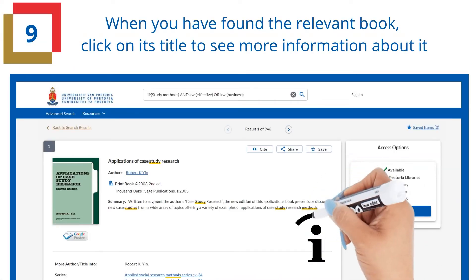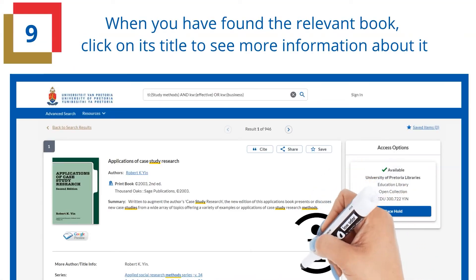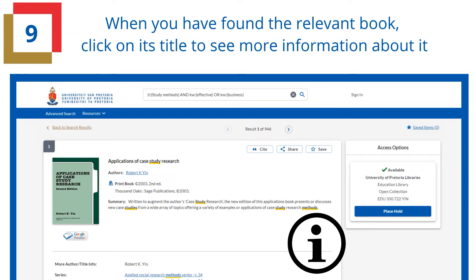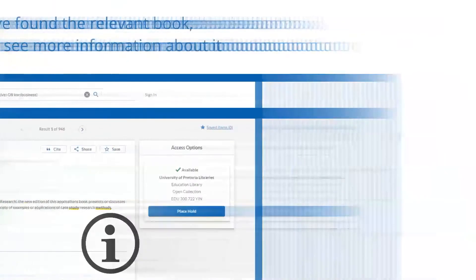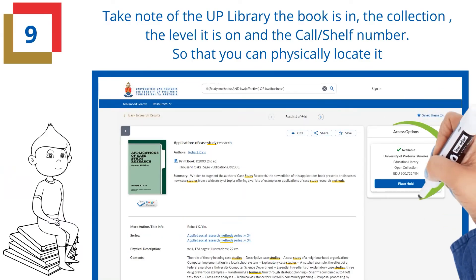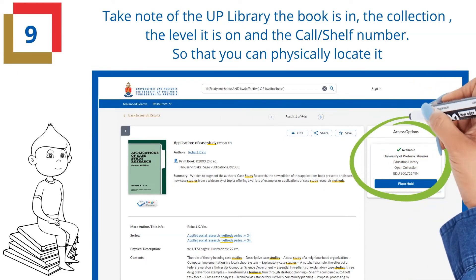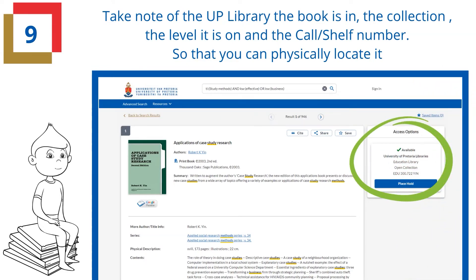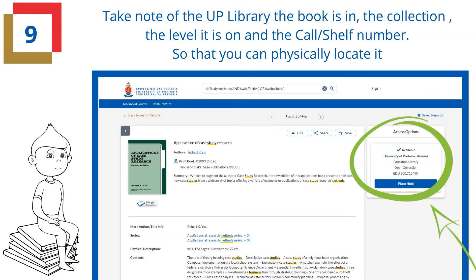When you have found the relevant book, click on its title to see more information about it. Take note of the UP library that the book is in, the collection, the level it is on, and the call or shelf number so that you can physically locate it.